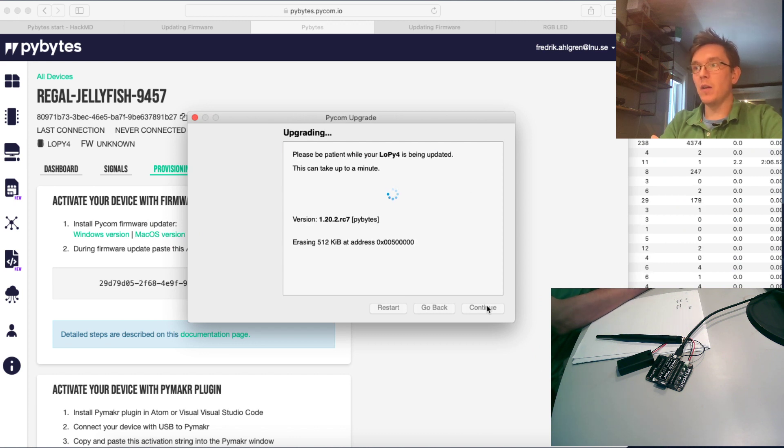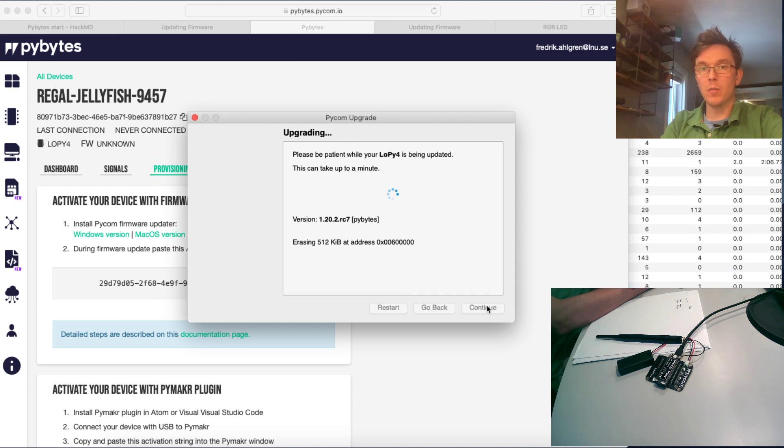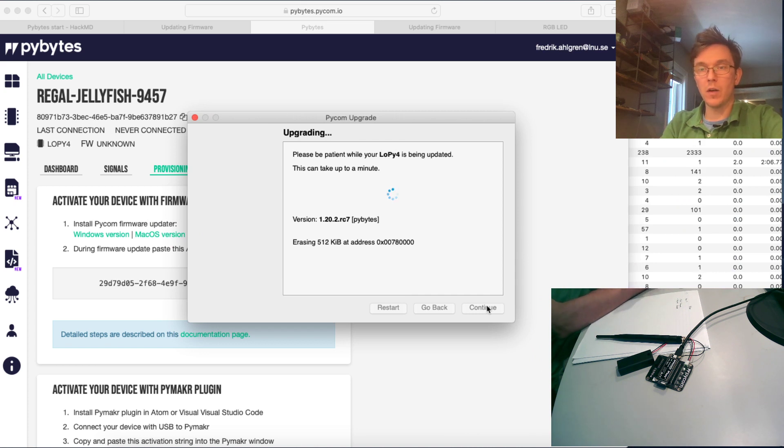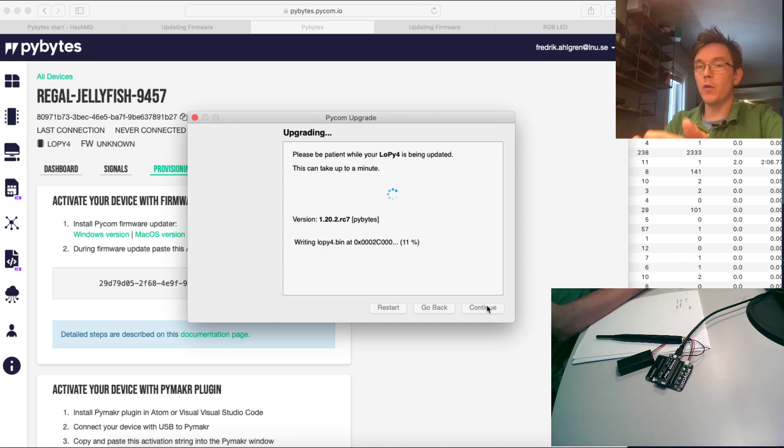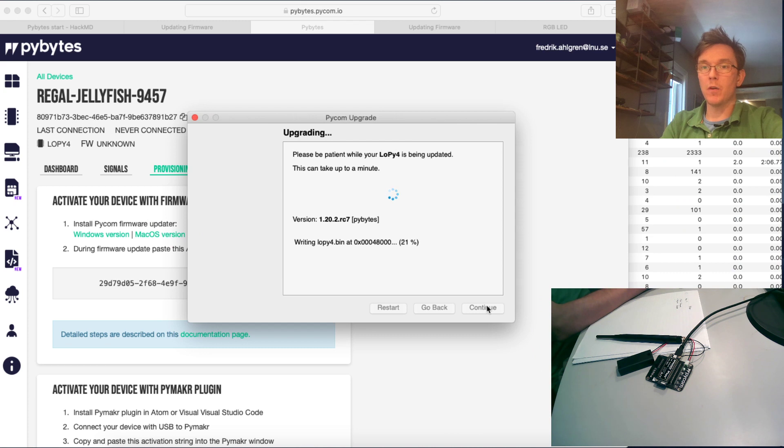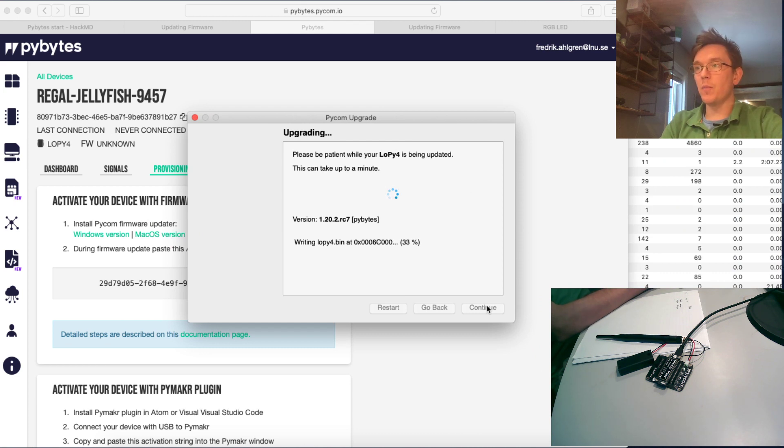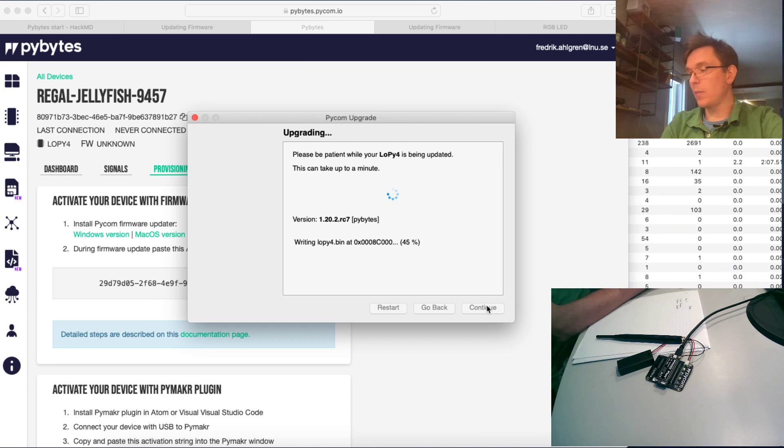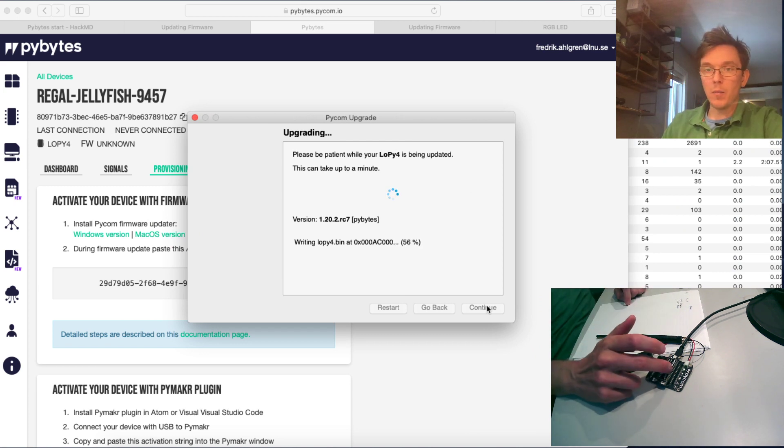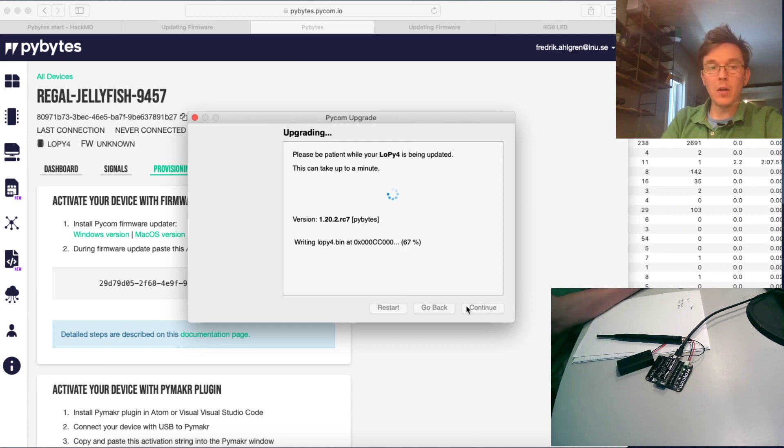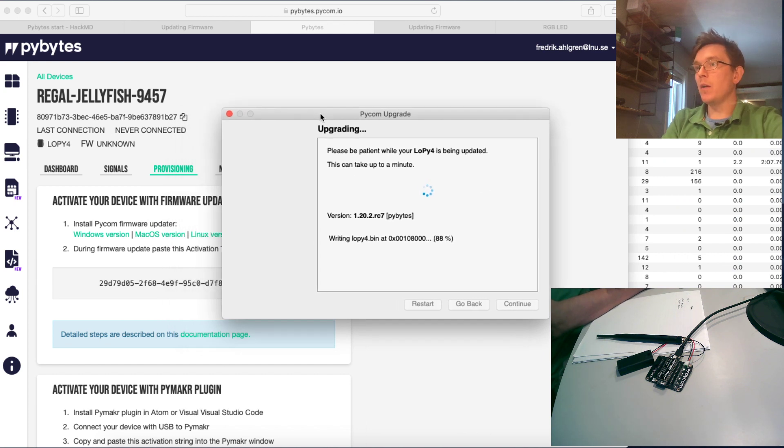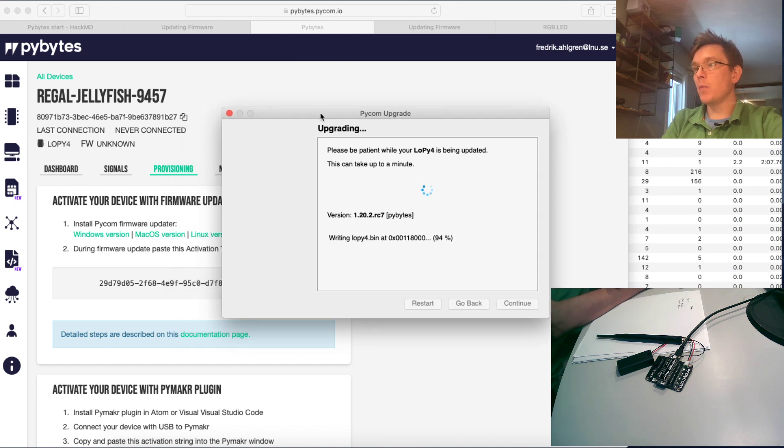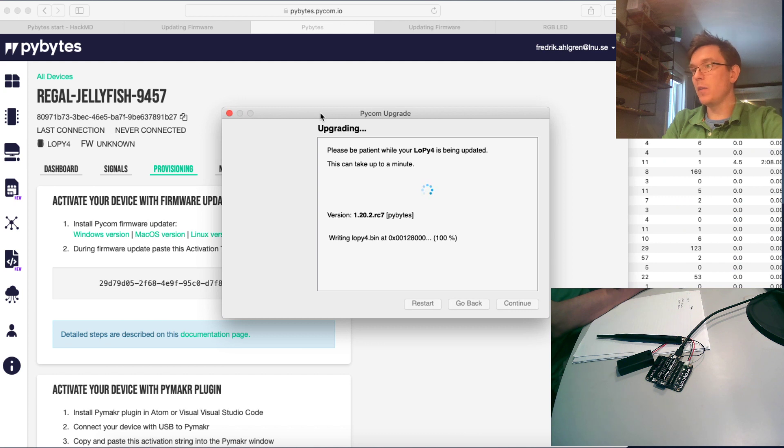So now I have this in a fast communication mode, so it shouldn't take very much time. And what it does now is that it's downloading the firmware from the Pycom server on the internet and it's just flashing that onto the Pycom board, the LoPi. And I should be up running in just a moment.